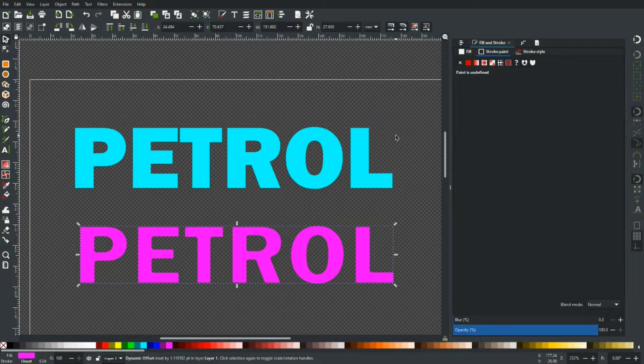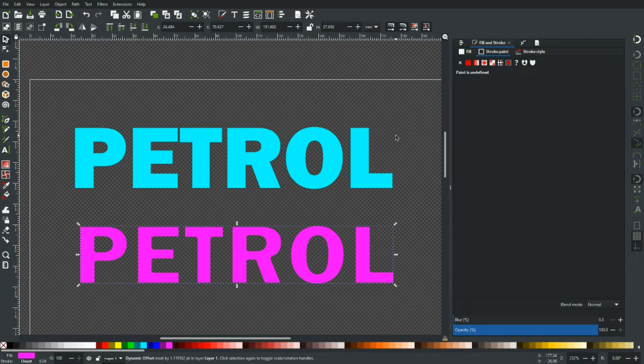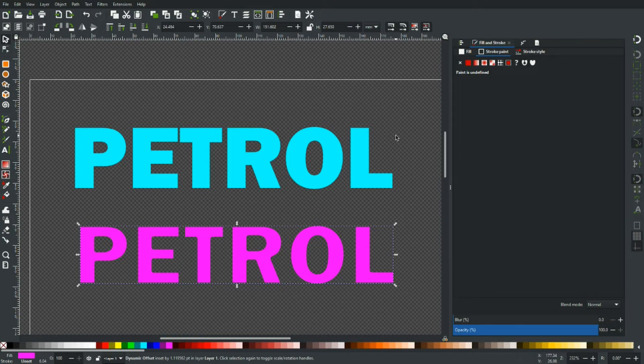If you've stayed with me this far, give me a like. And if you're new to the channel, consider subscribing. I'll be putting out as many tips as I can think of to help you guys out and build a little community. So yeah, my name's Dan, this is petrol vectors. Thanks for watching, I'll see you in the next one.